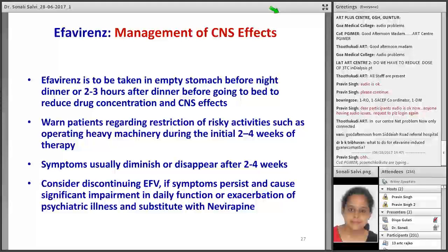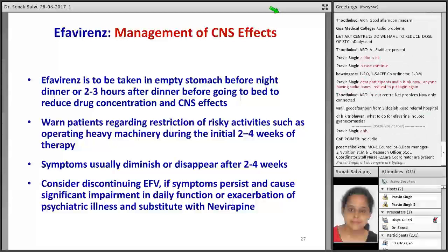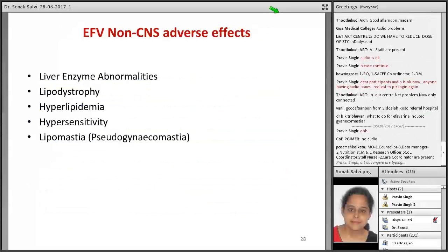Efavirenz should be taken on an empty stomach before night dinner, or 2–3 hours after dinner before going to bed, to reduce drug concentration and CNS effects. Warn patients regarding restriction of risky activities such as operating heavy machinery during the initial 2–4 weeks of therapy. Symptoms will usually diminish or disappear after 2–4 weeks. Consider discontinuing efavirenz if symptoms persist and cause significant impairment in daily function — for example, if the patient is on daily wages and losing work, or if their occupation requires alertness. Consider alternative PI-based first-line therapy in such cases.